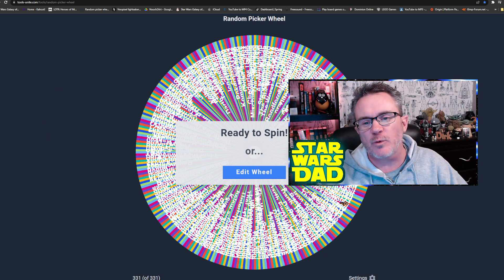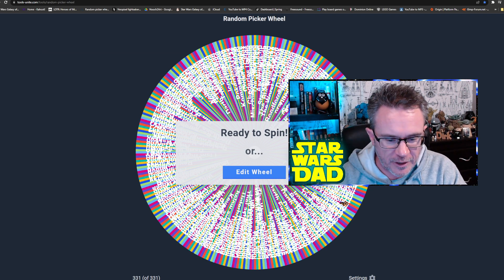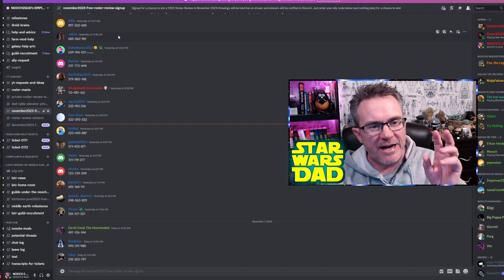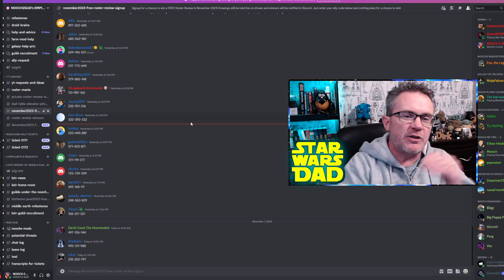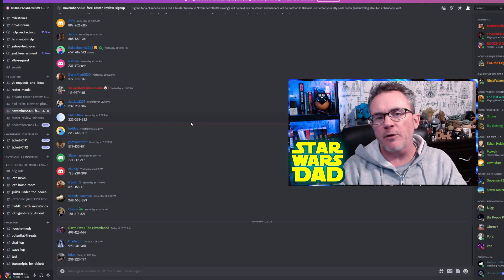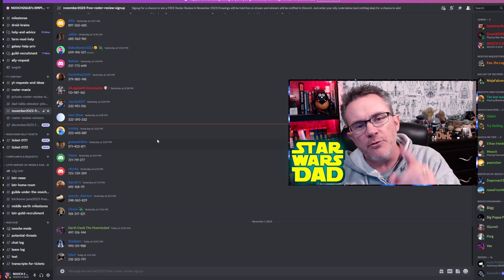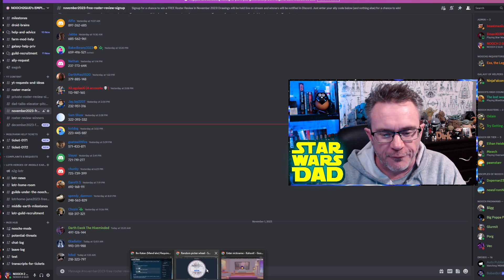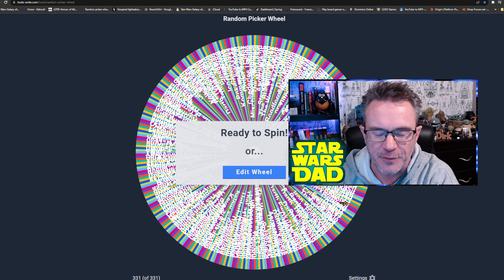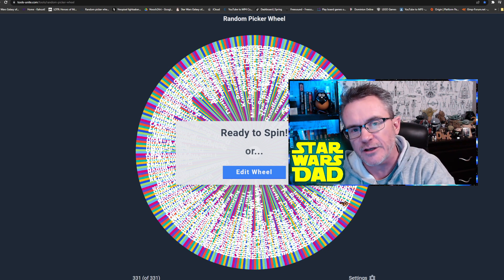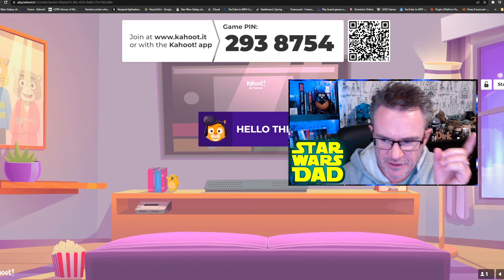Let's start with free reviews. You can get your name on this wheel for the chance to win a free review — generally you have about a 10% chance to win. You can go to my Discord and sign up. Right now it's November 2023 and I just closed this room today, so you can sign up for next month — December 2023. There will always be a room in our Discord for the following month where you put your ally code in to get your name on the wheel.